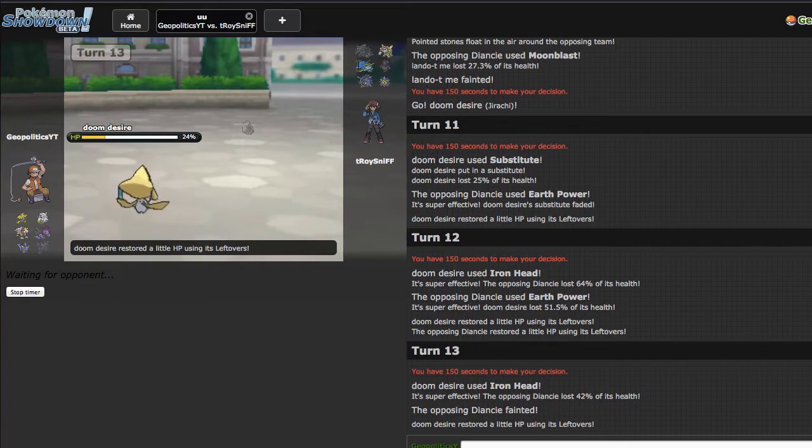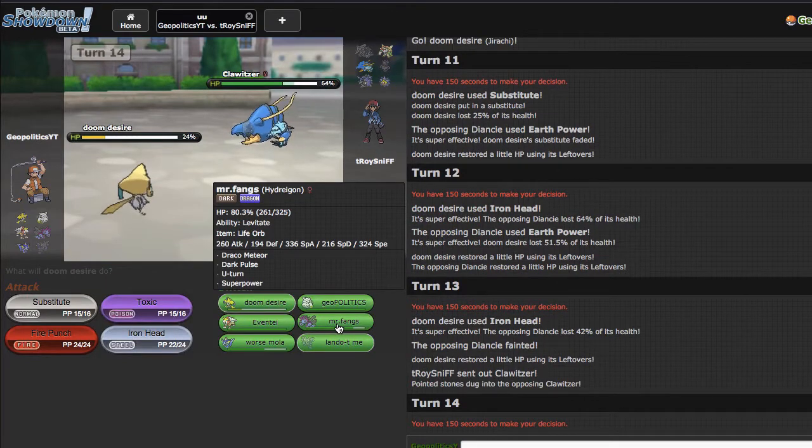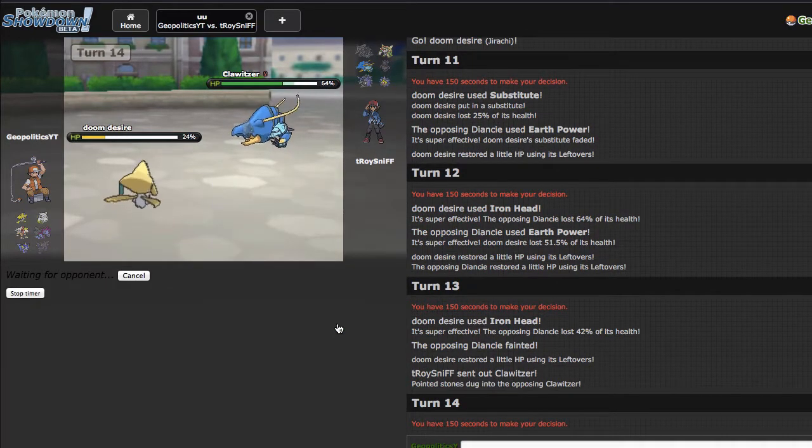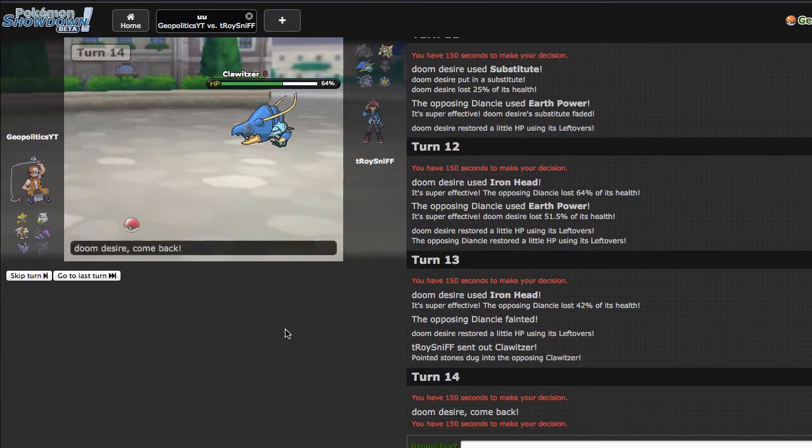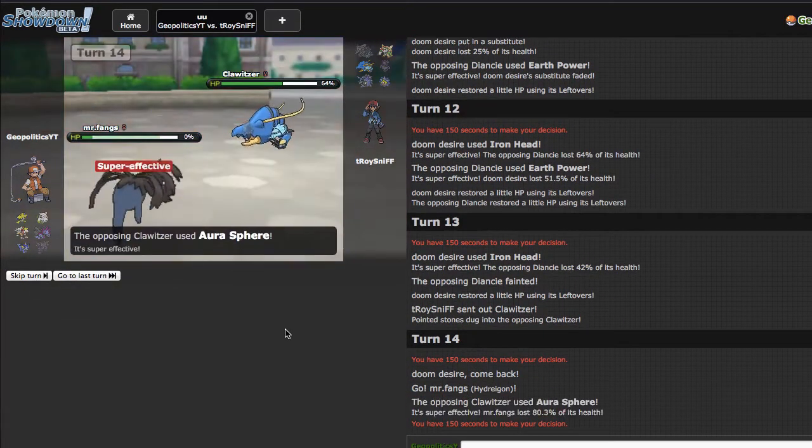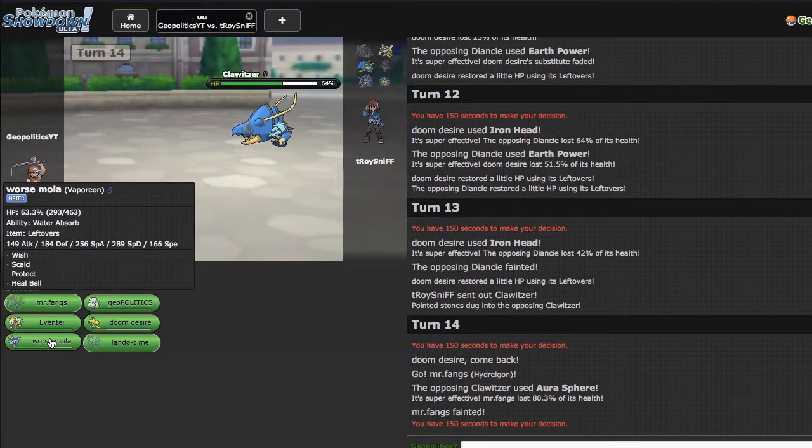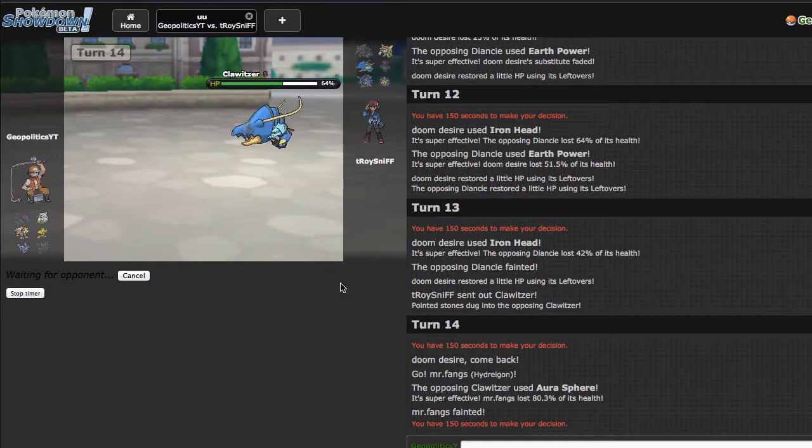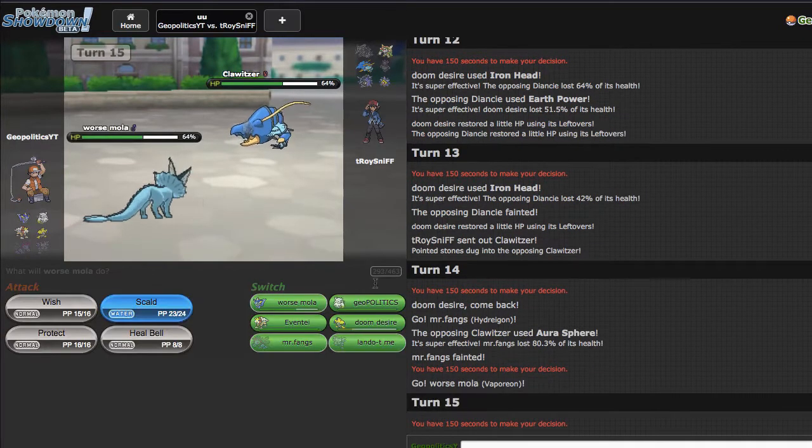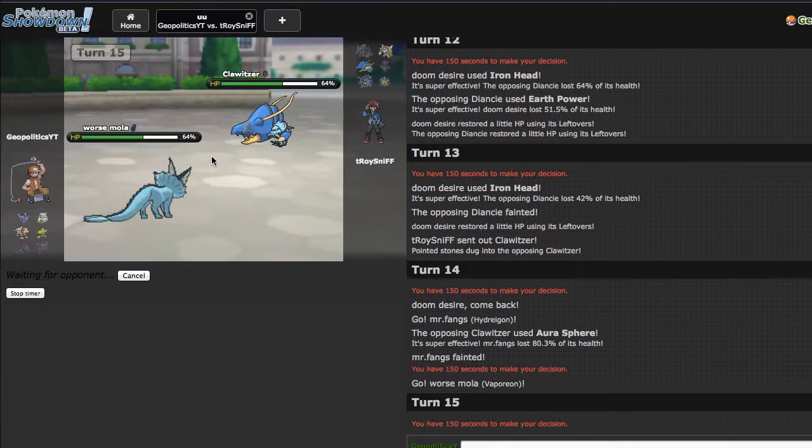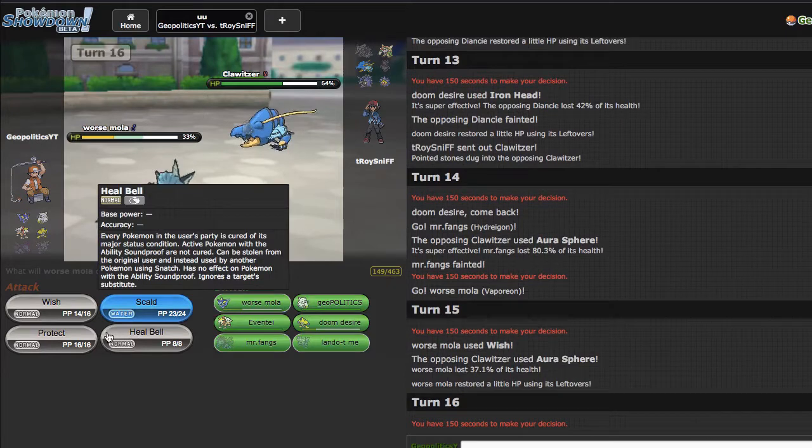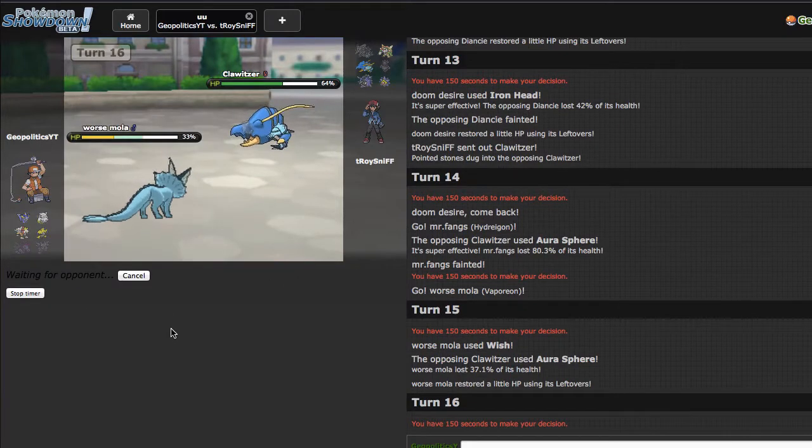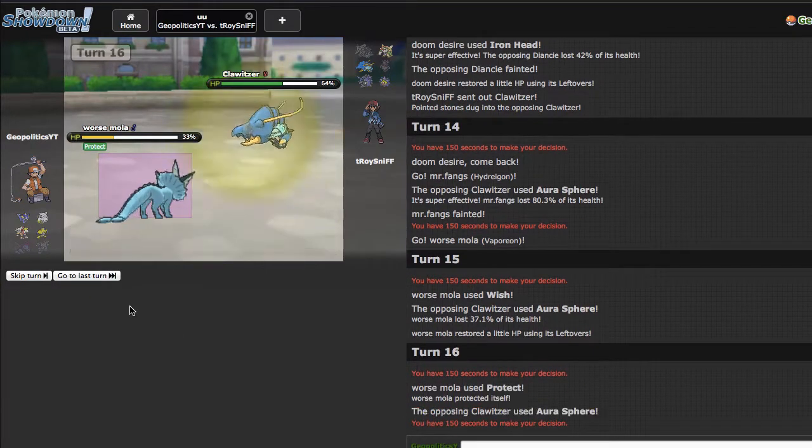We'll see what he decides to go out into right here. I'm assuming it's going to be something like Clawitzer, because Clawitzer can just come in and fire off a Dark Pulse. I'm just going to go ahead and go out into Mr. Fangs, because Mr. Fangs will be able to take down this Clawitzer if he does decide to go for the Dark Pulse. As he goes for the Aura Sphere, it's a good play on his part, probably should have seen that coming. I can just go into Abomasnow right here. It really sucks that I lost Hydreigon like that. I probably shouldn't have played so riskily and just sacked Jirachi.